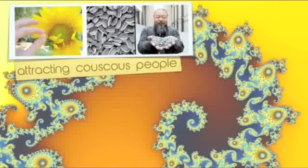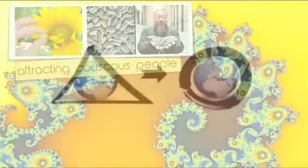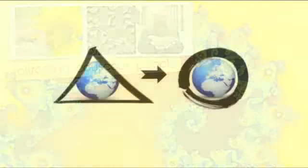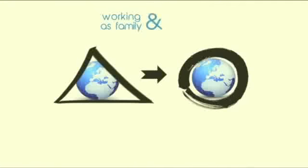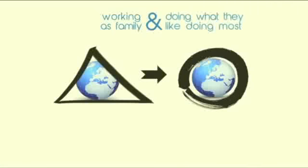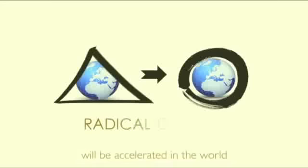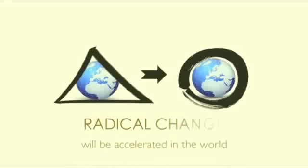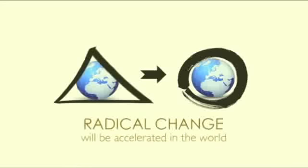Once people understand the collaborative vision of this organization, they will realize that by aligning themselves with the ever-growing common goal of working as a brotherhood, and at the same time doing what they like doing most, a radical change will be accelerated in the world.